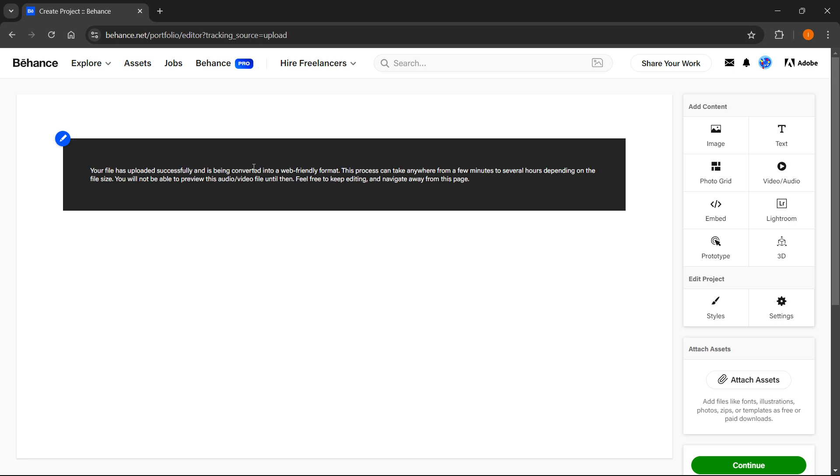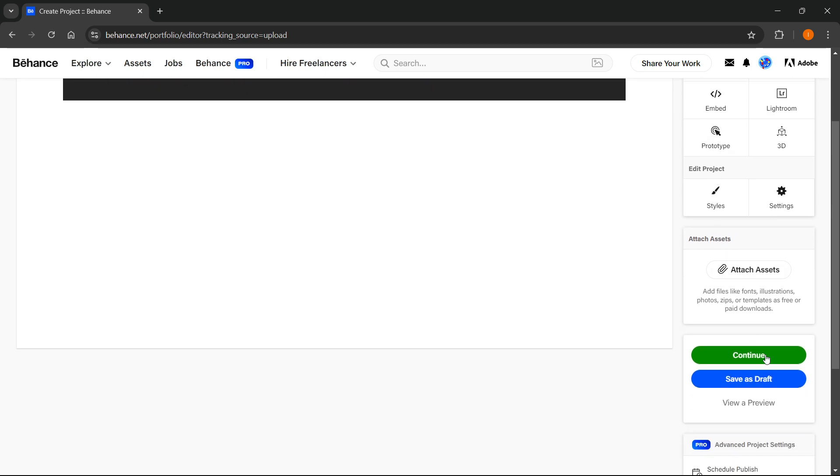You can keep editing however the content might not be visible until it's processed fully. Now once you've done that, you can edit the project by clicking Styles and Settings, but if you don't want that and just want to keep it as it is, you want to scroll down and click Continue.